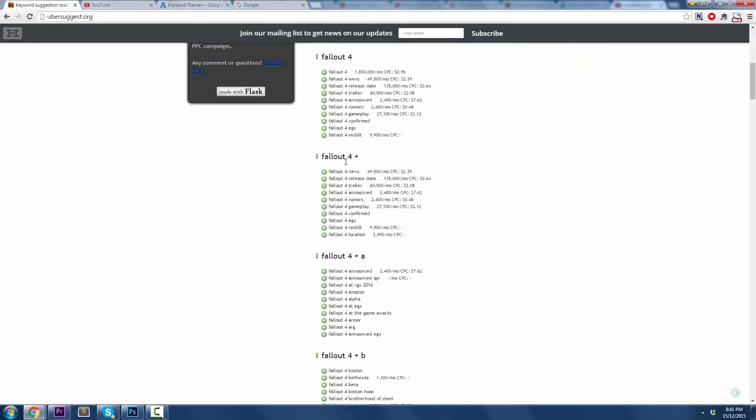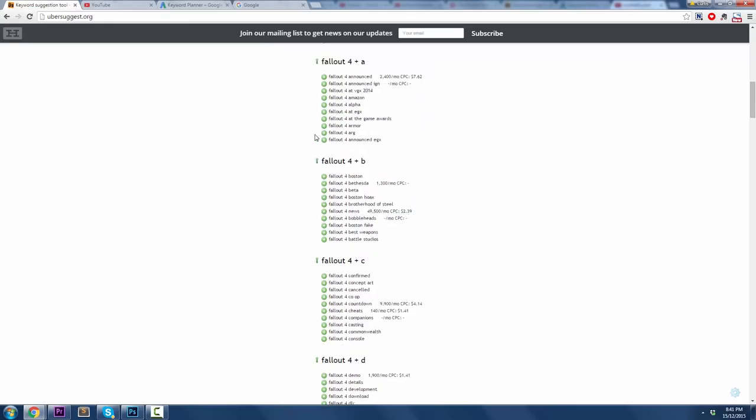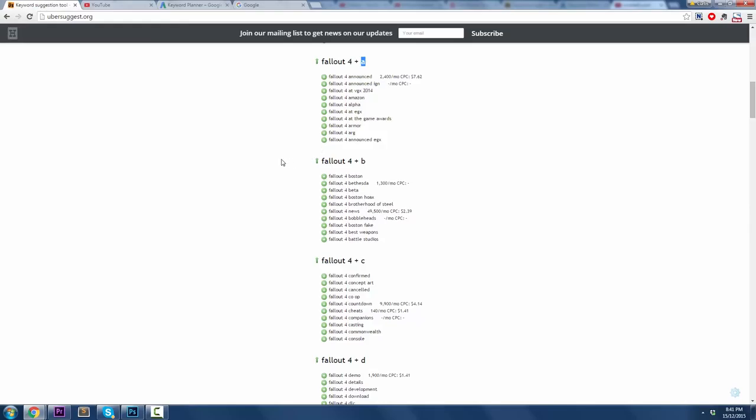Now, the first two aren't all that useful because they're just very general. But once you get Fallout 4 plus A, what does that mean? It means they've typed in Fallout 4 in the searches and then words that start with A. So Fallout 4 Armor, Fallout 4 Alpha, Fallout 4 Arg, whatever. You can actually see here that people are searching for these terms and for the more popular ones, they give you the number of views per month and cost per click, but we're not doing cost per click advertising. That's not useful for you.